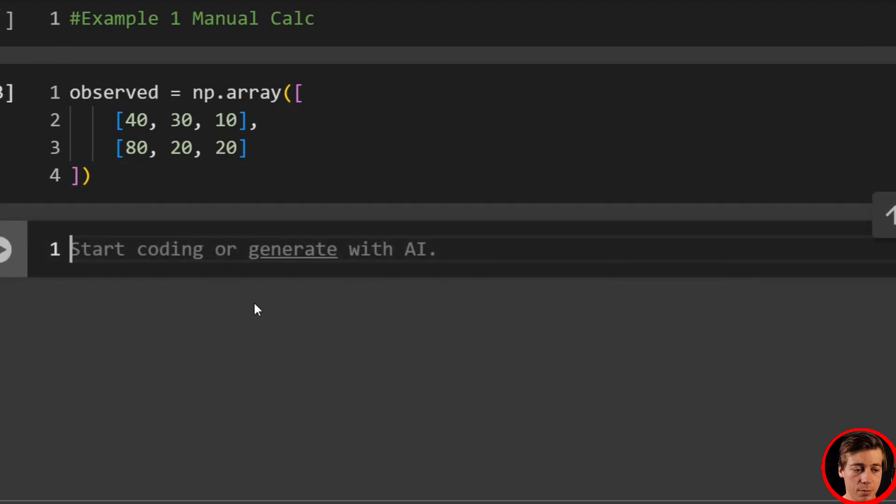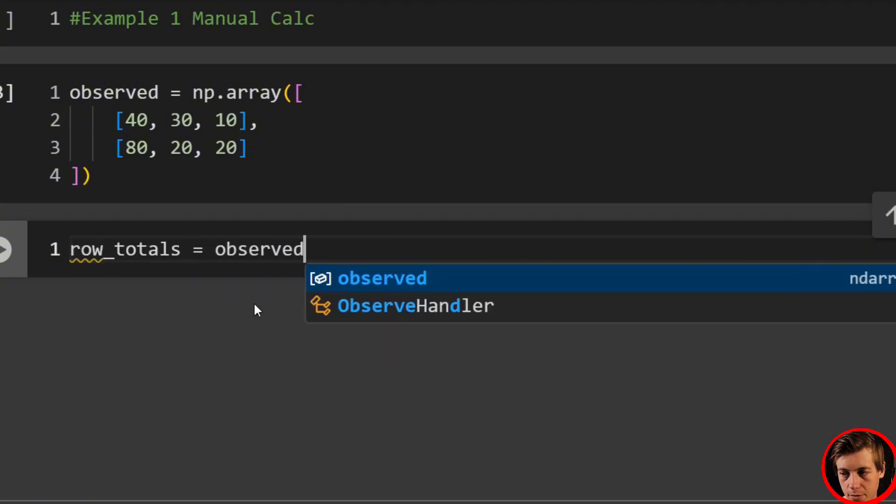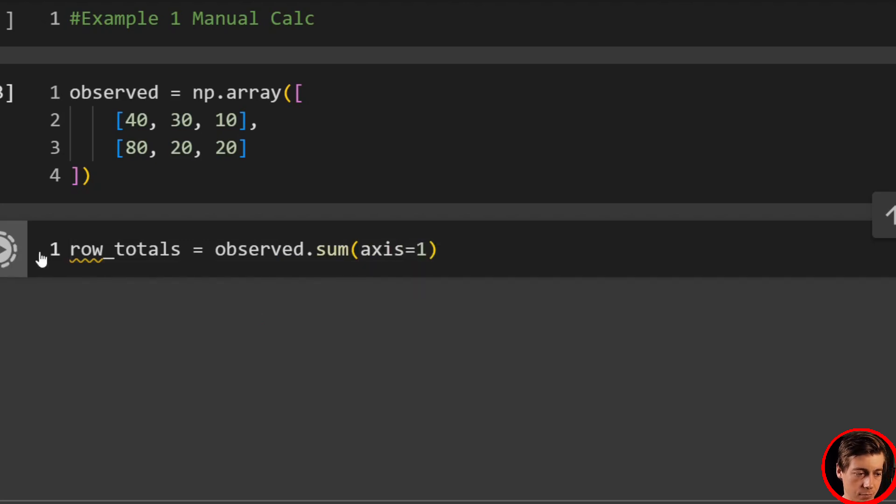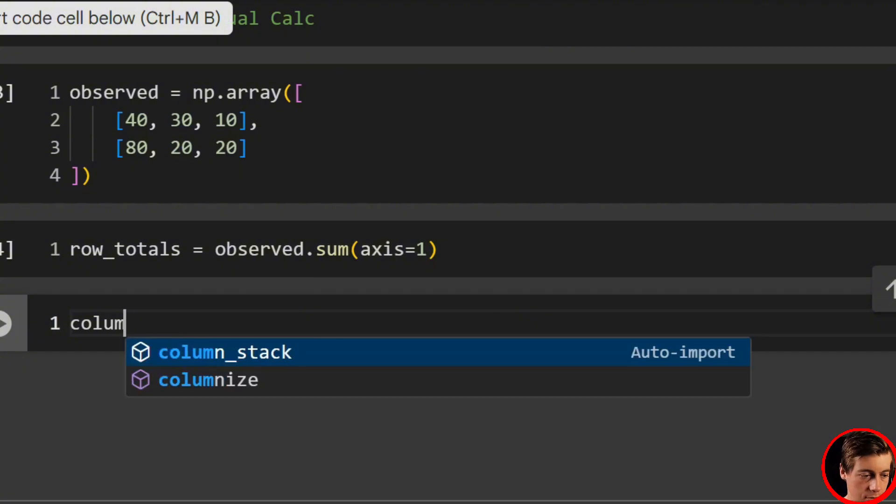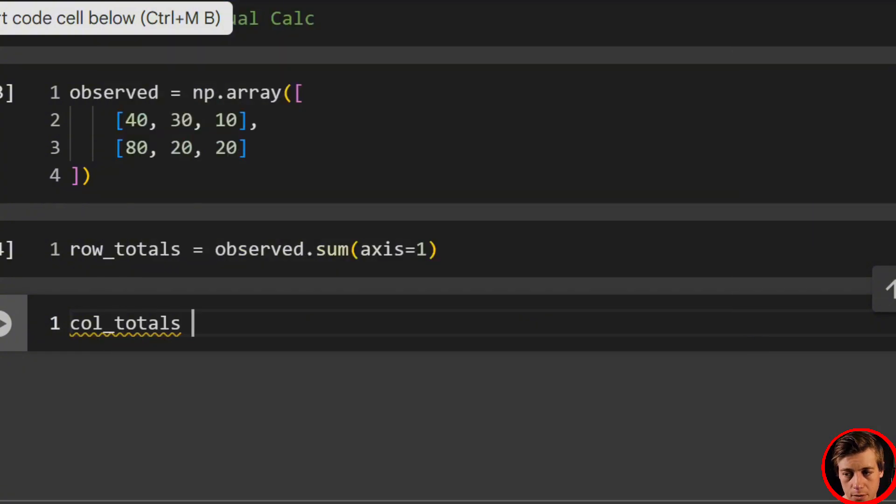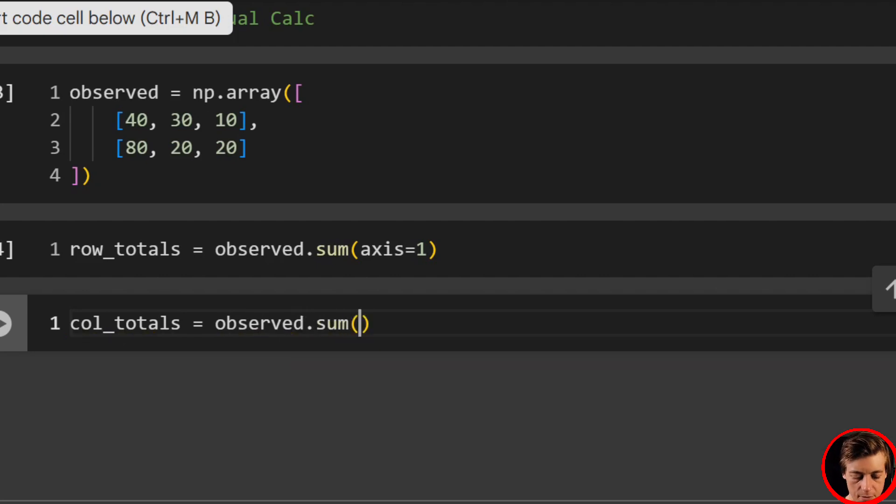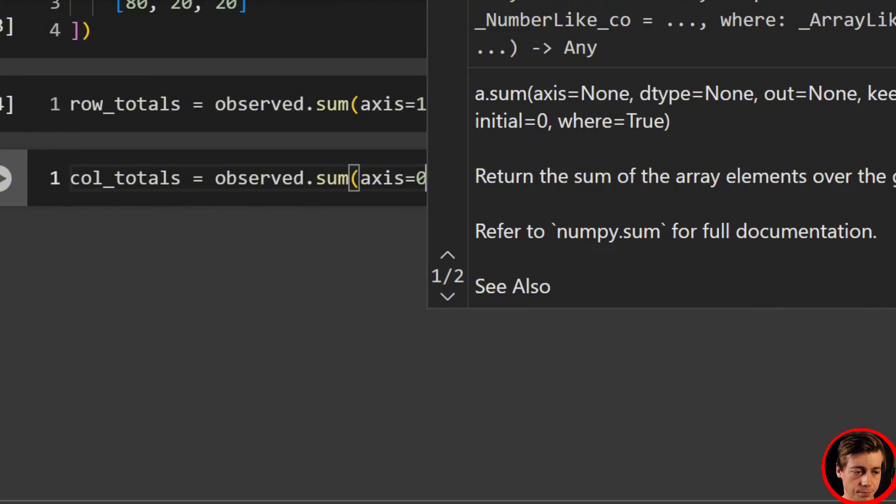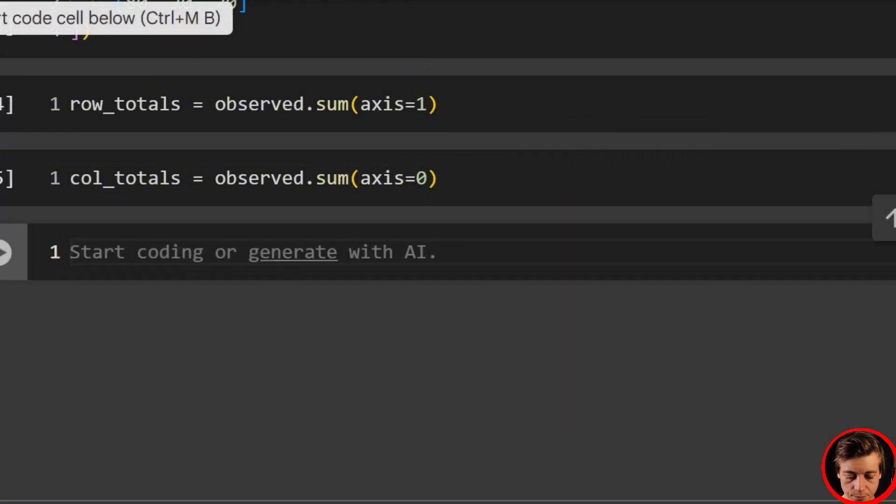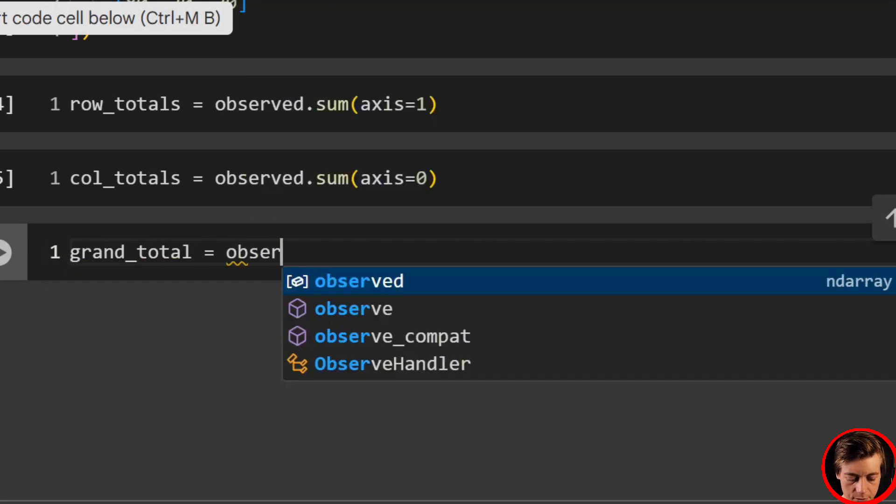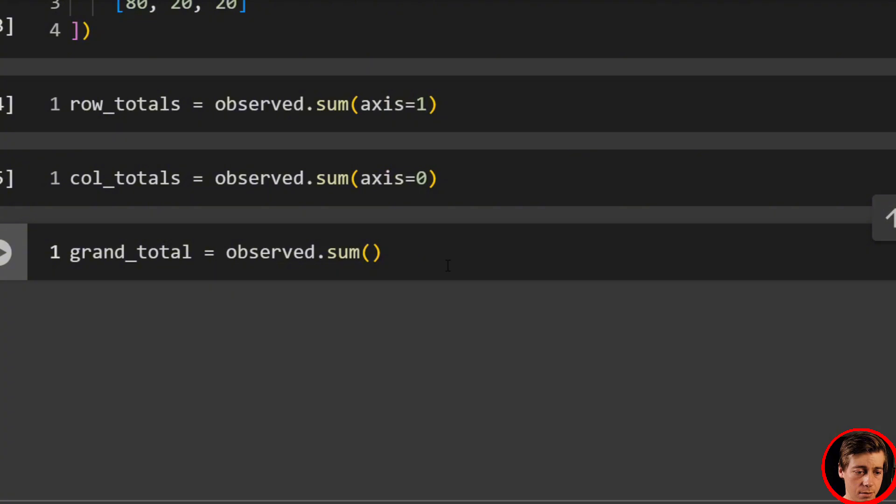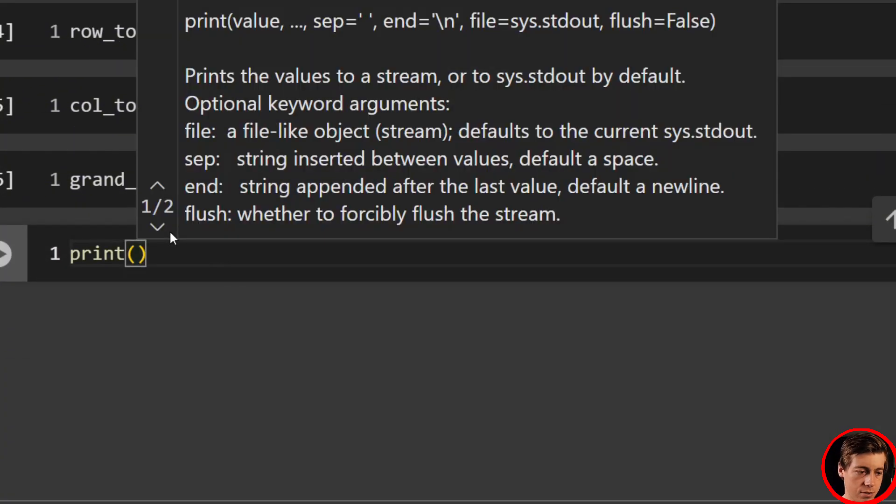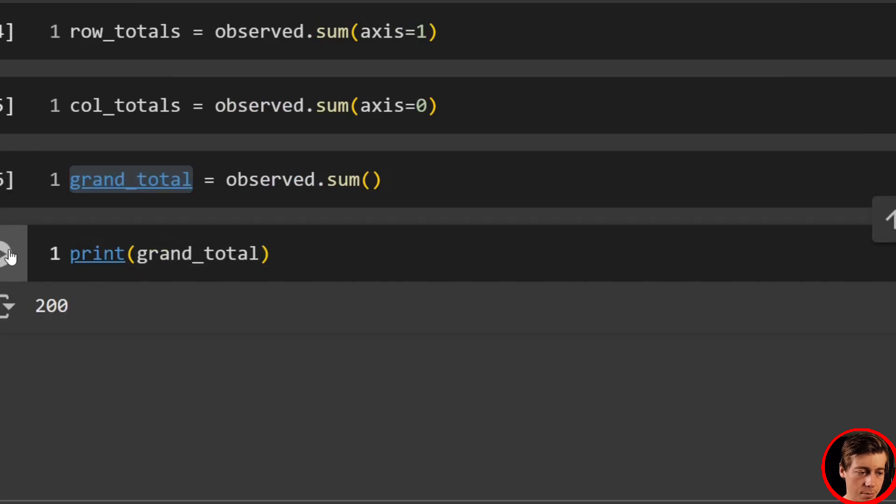What we want to do now is get some row and column totals. So let's say row totals equals observed.sum axis equals one. Then we'll get our column totals equals observed.sum axis equals zero. And then what we'll do grand total equals observed.sum like that.